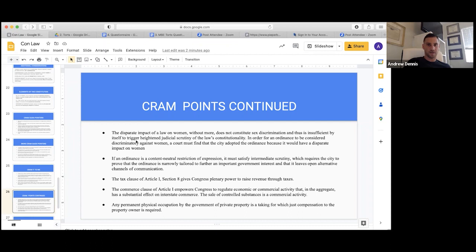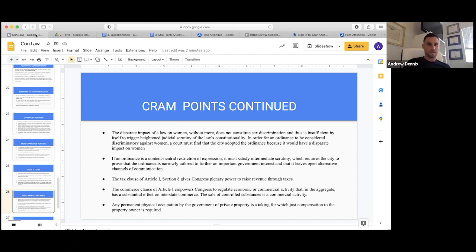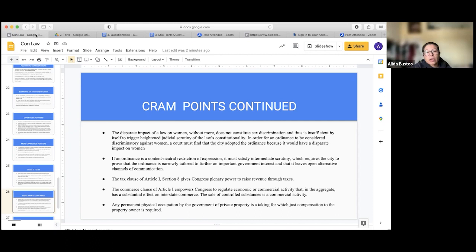The Tax Clause of Article I, Section 8 gives Congress plenary power to raise revenue through taxes — that's a common answer on the exam. The Commerce Clause of Article I empowers Congress to regulate economic or commercial activity that in the aggregate has a substantial effect on interstate commerce. The sale of controlled substances is a commercial activity. When totally lost on a question, the Commerce Clause is often a safe harbor answer.